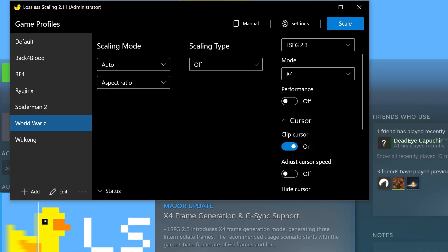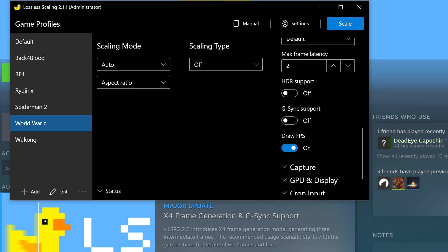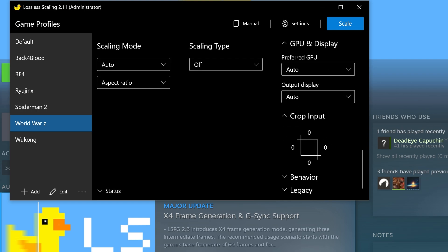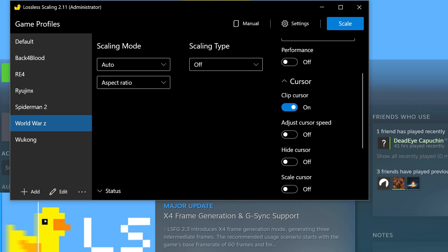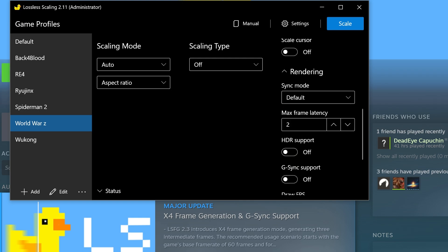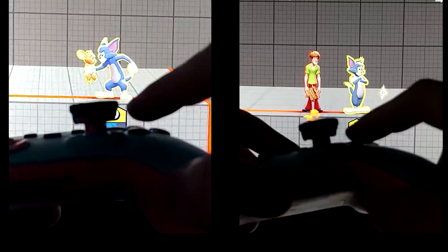Then we have more options below the frame gen: cursor, rendering, capture, GPU display, crop input, behavior, and legacy. These are all based on my options but feel free to explore beyond this. I personally only use clip cursor because I don't like the cursor leaving the game window. In the rendering options, we have sync mode and max frame latency options. These are important as they are related to tearing and input latency.